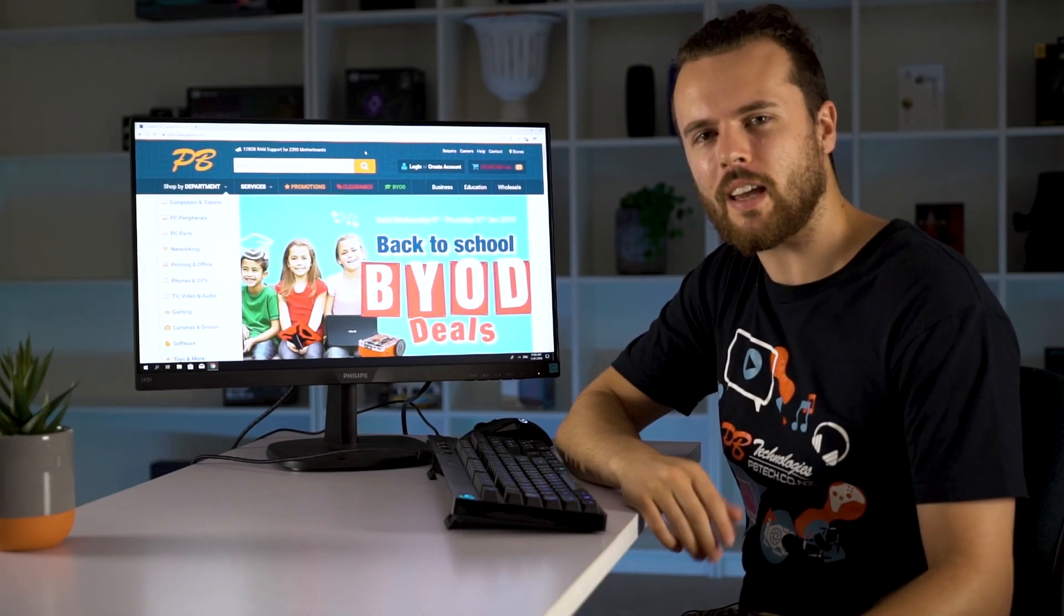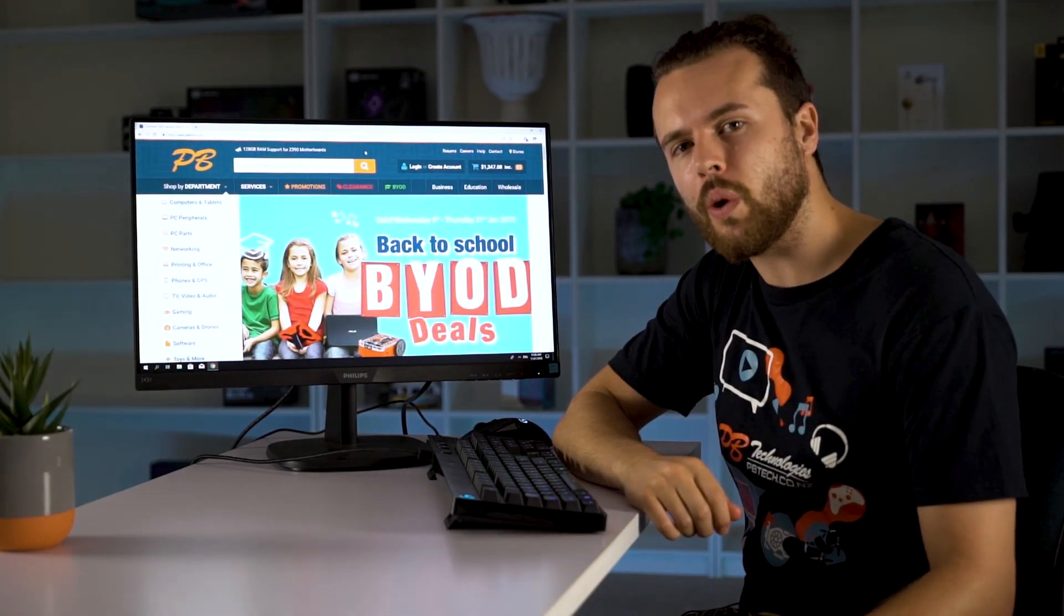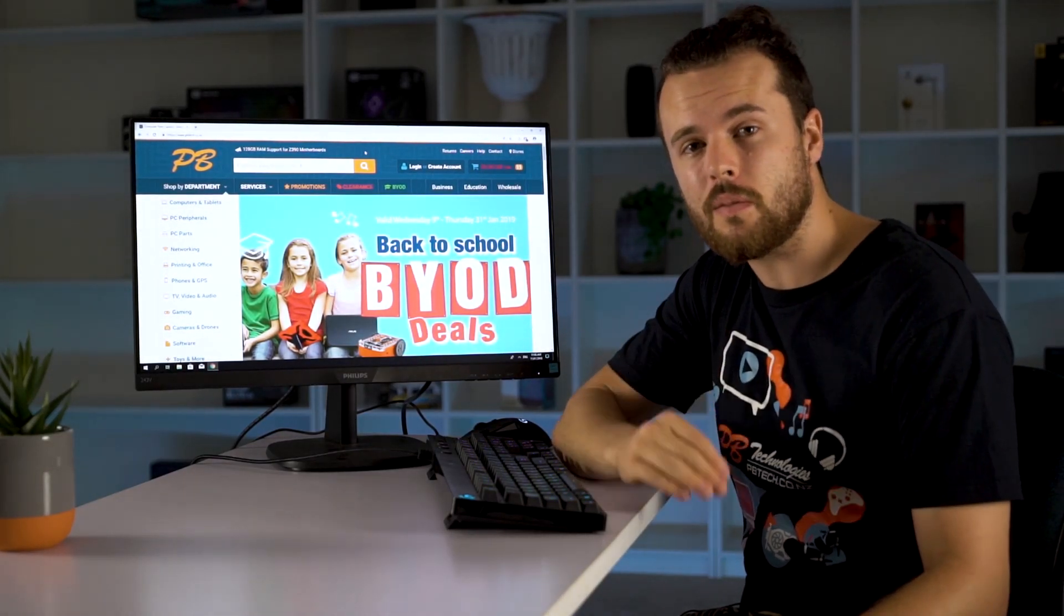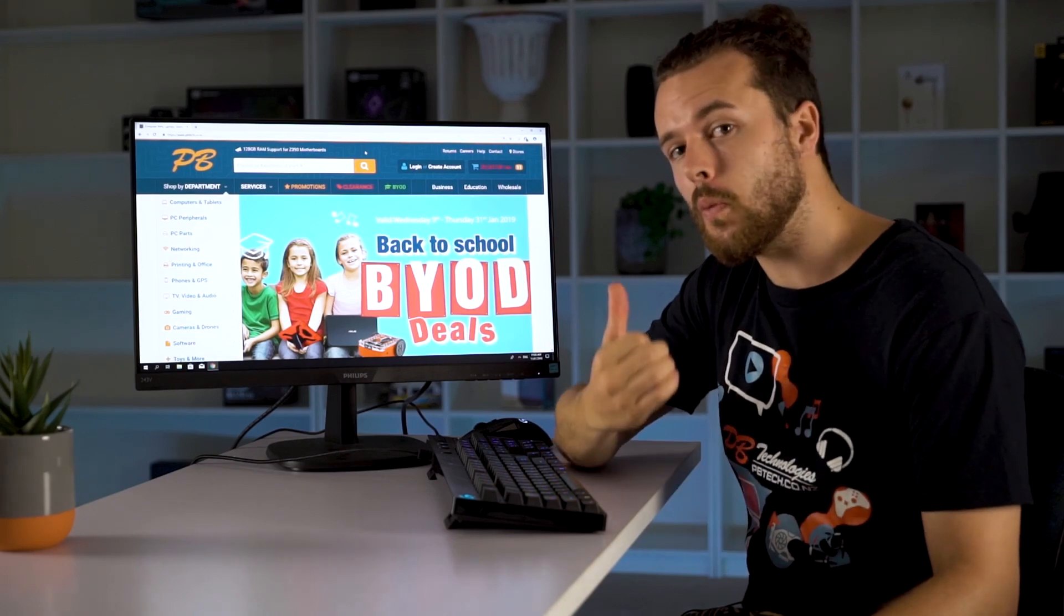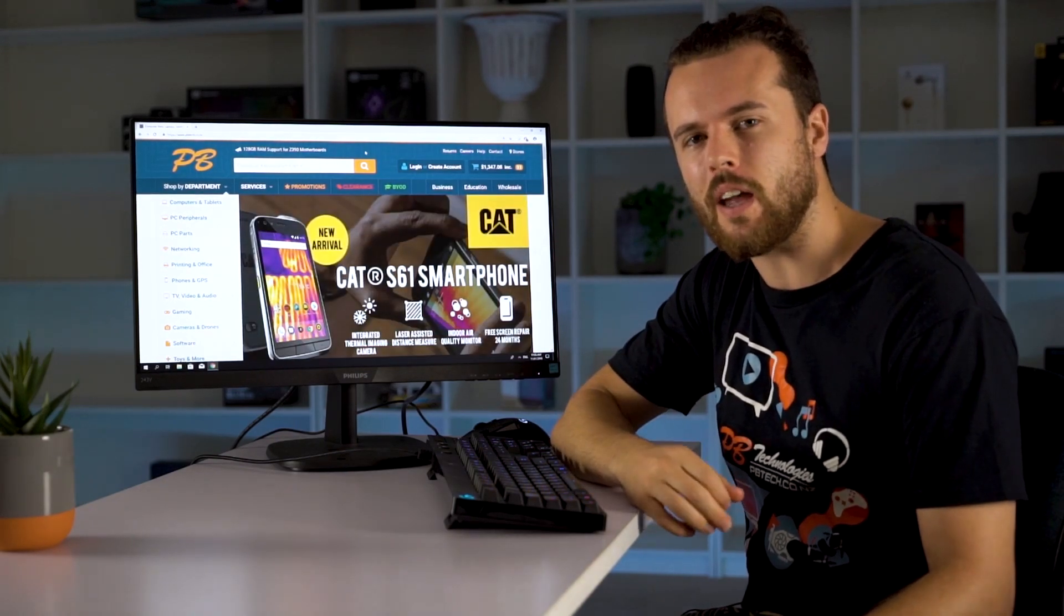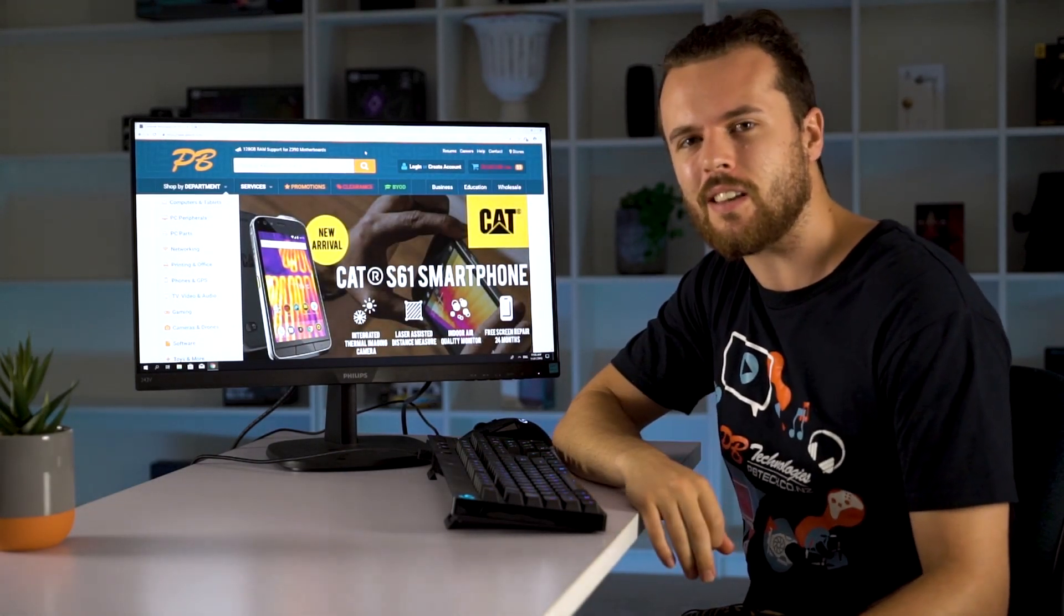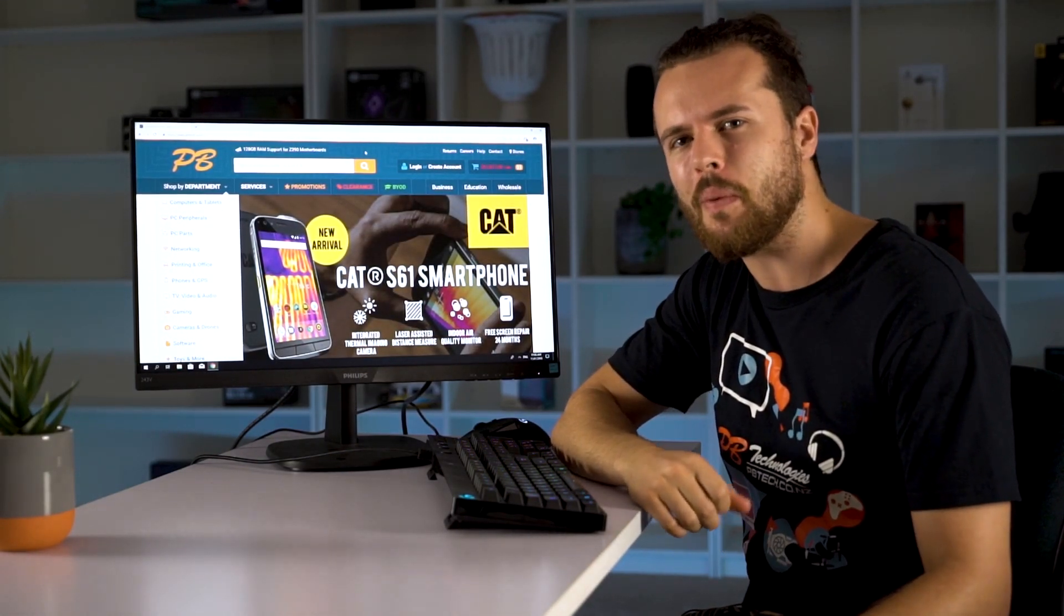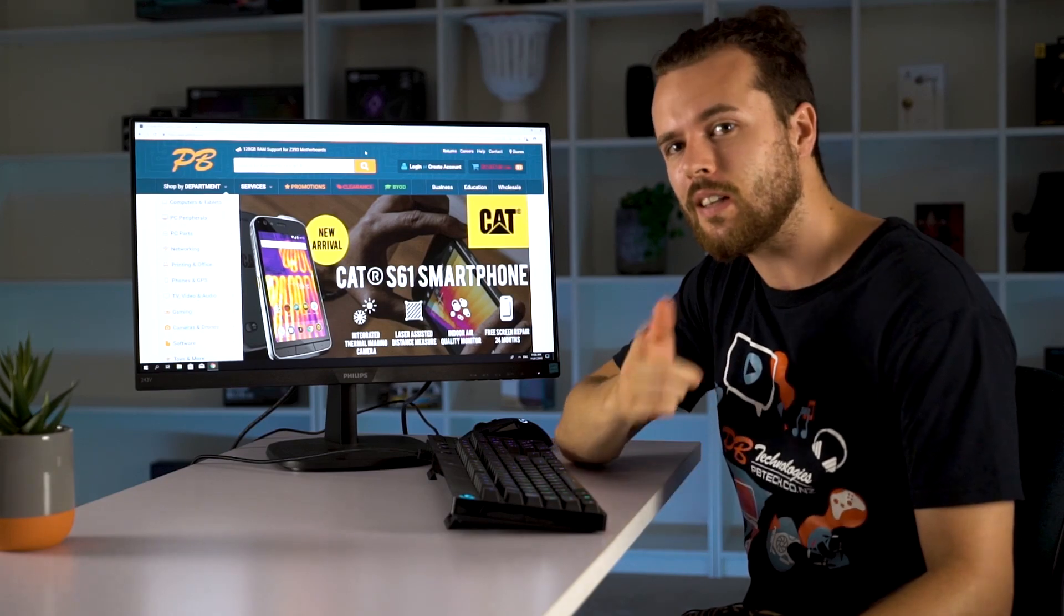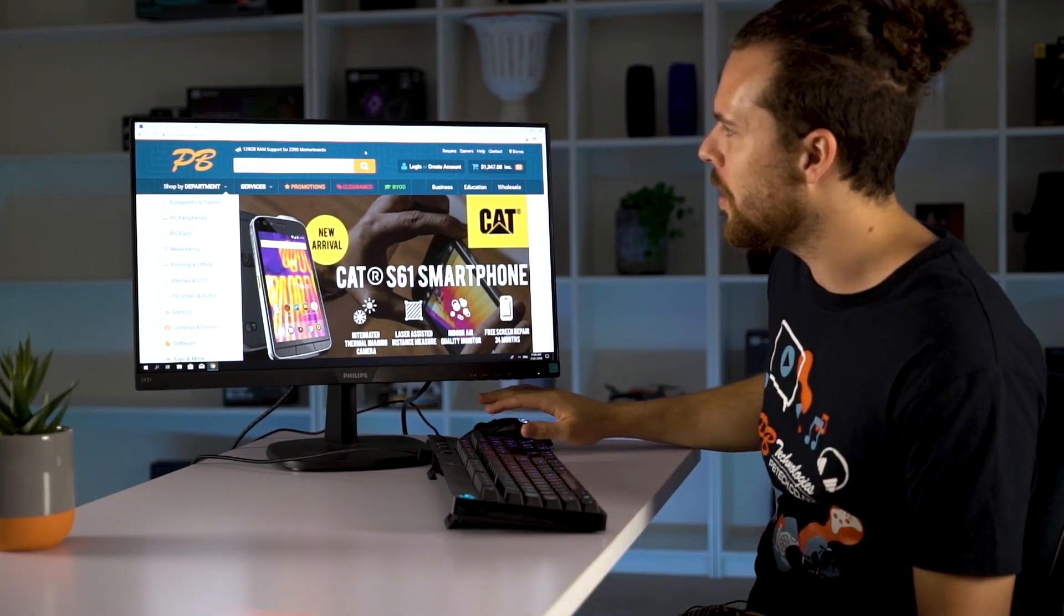Hello, it's Harry from PBTEC and today we're going to quickly build a custom PC using the system builder on the PBTEC website in only 60 seconds and then have PBTEC build it up and send it to us. Let's check it out.